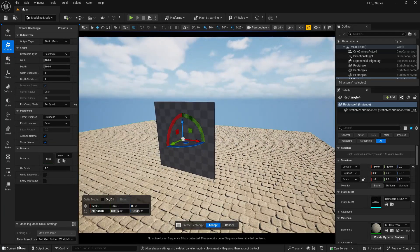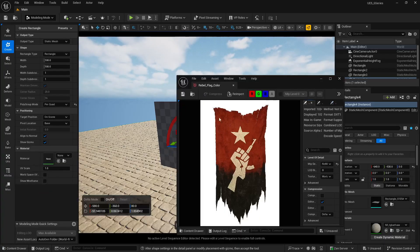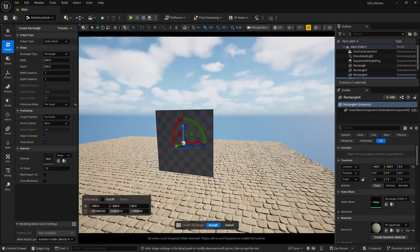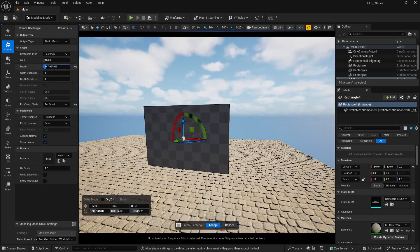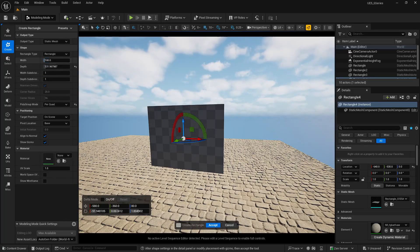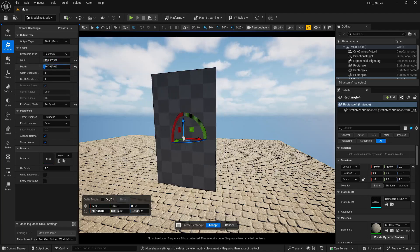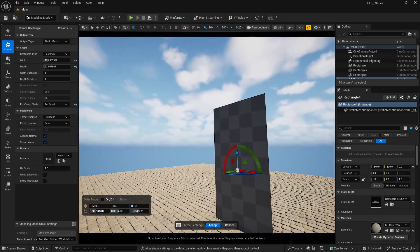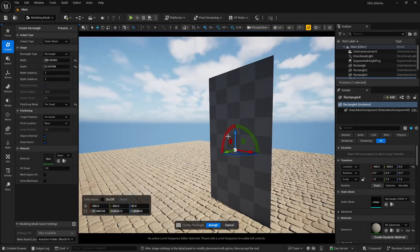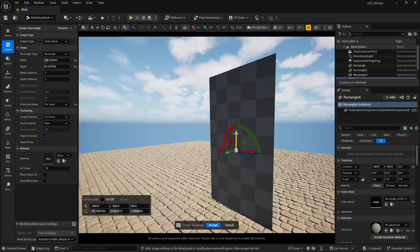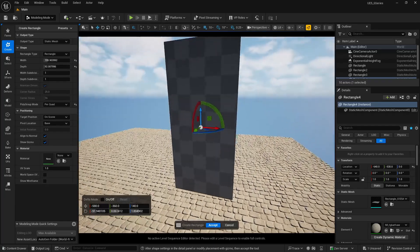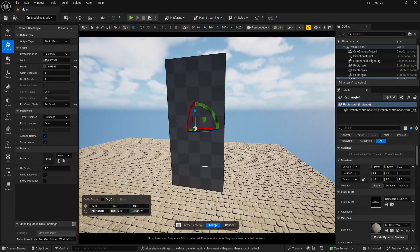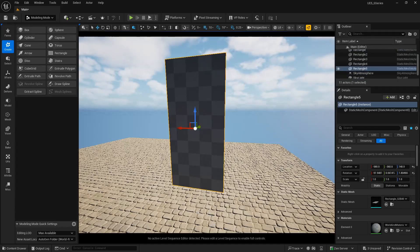If you see my flag, it is a vertical image, so I want my plane to be vertical, not a square. I am going to increase the depth and the width to match it. Let's move it upwards, click Accept, and the plane is ready.